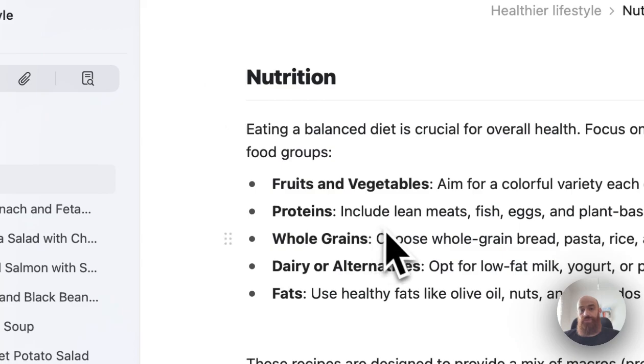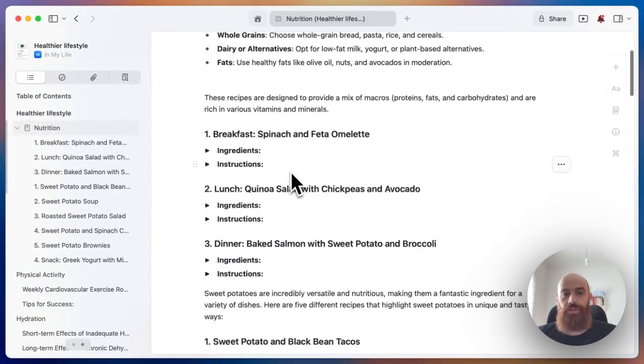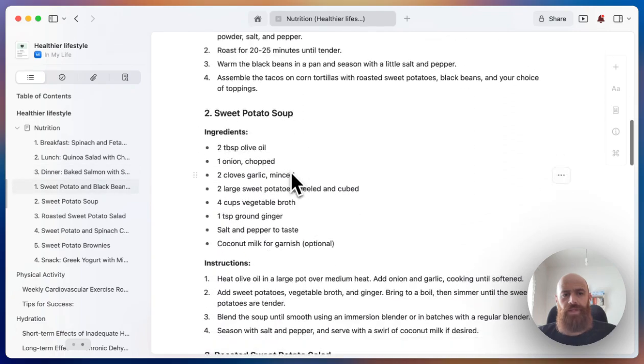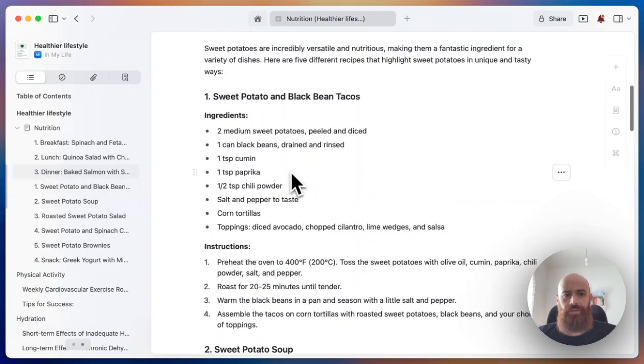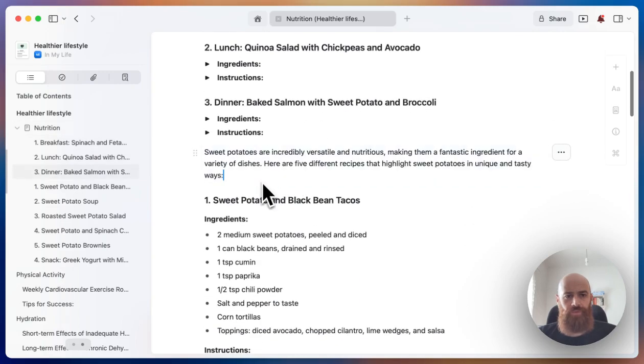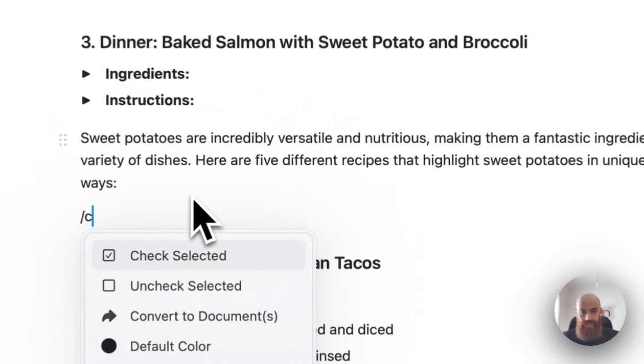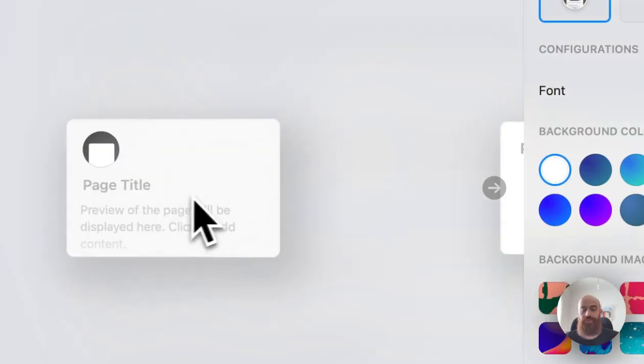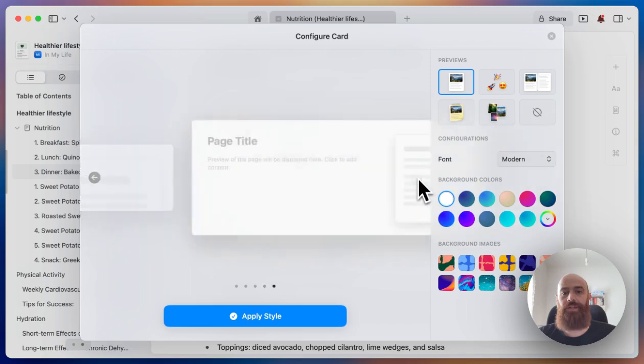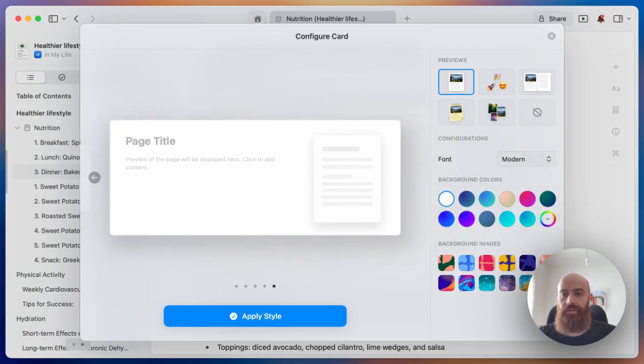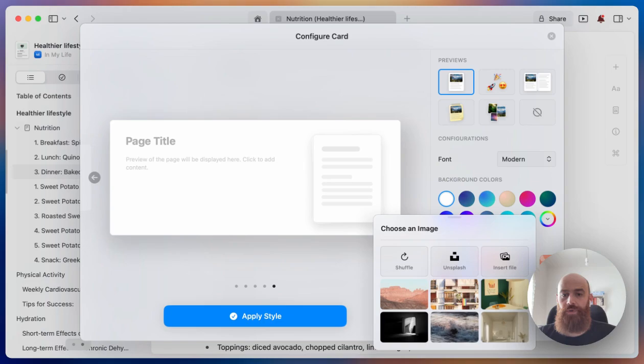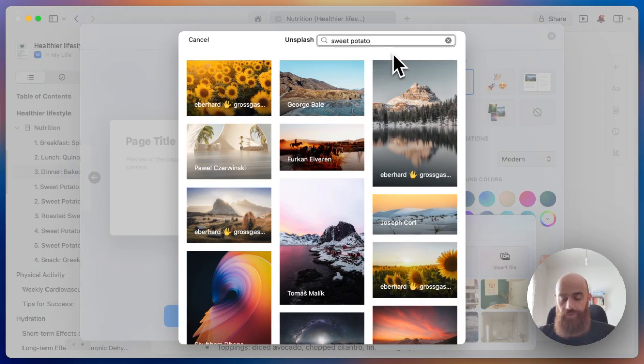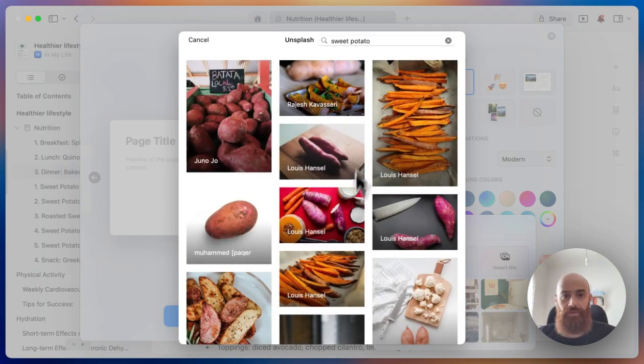What this essentially does is group all the blocks into a different block. And here I also want to add something because I have quite a few sweet potato recipes, so I will create a card, which is essentially also a sub page, it's just visually different. I will use the forward slash shortcut, type card—there are different ways how we can do this—and I will add the background image for this card, which will be about sweet potato.